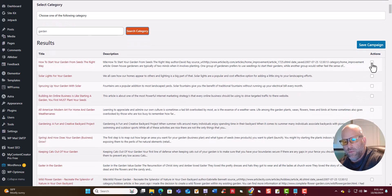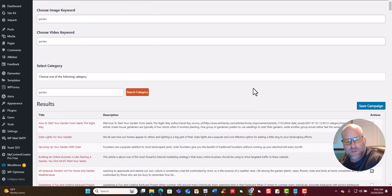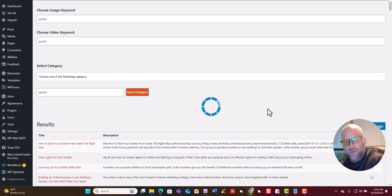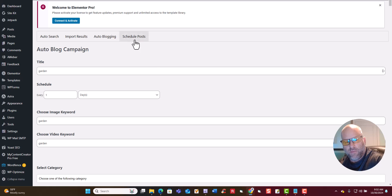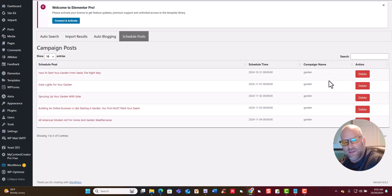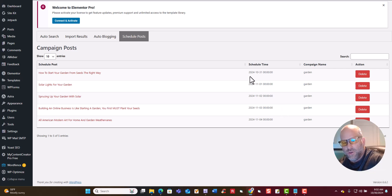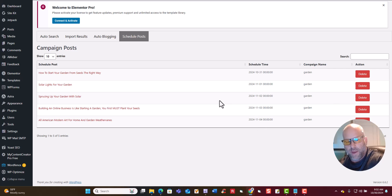Now we just pick the articles we want — I'm going to pick the first five right here. Then what we're going to do is click Save Campaign. Now it's processing in the background. We come over here to Schedule Post, and we can see right here these are scheduled to go out. Today is October 30th, 2024, so these are going to go out on the 31st, November 1st, then the 2nd, 3rd, and 4th. So these are going to automatically post with your images and videos if you set those up.